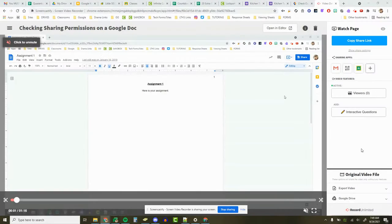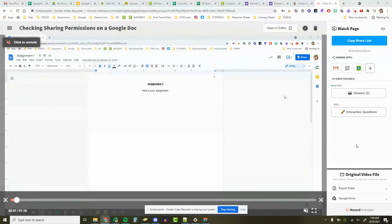Are you a big fan of Screencastify? Have you been using it lately? Did you see that there's some new updates to it?